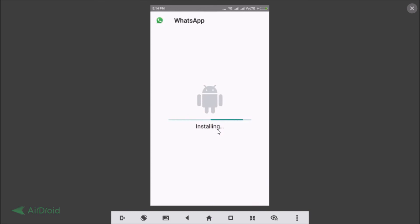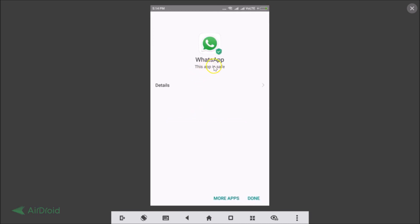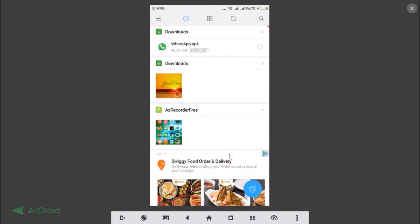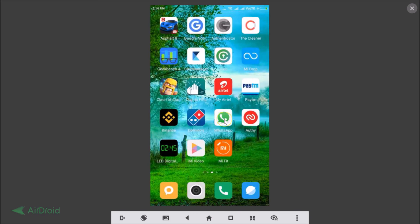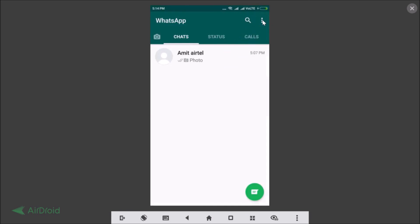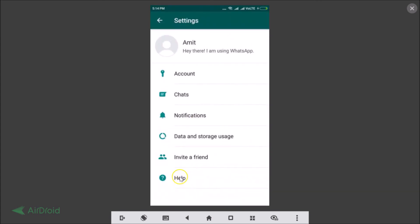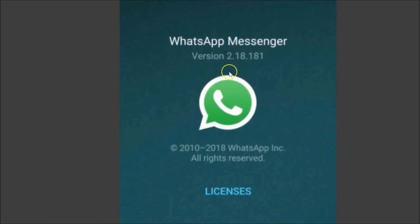You can see it's installing. Once it says 'App Installed,' it's finished. Tap 'Done.' Now open your WhatsApp app, tap the three dots, go to Settings, tap Help, then App Info. You can see WhatsApp Messenger version is 2.18.181 — that is the latest version.